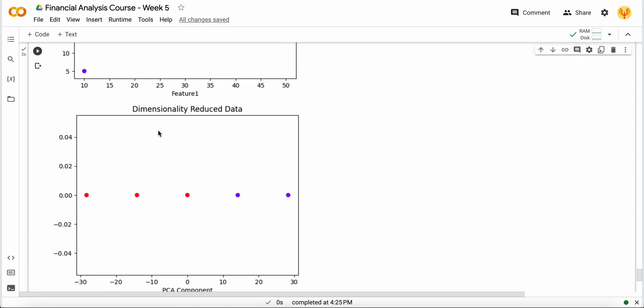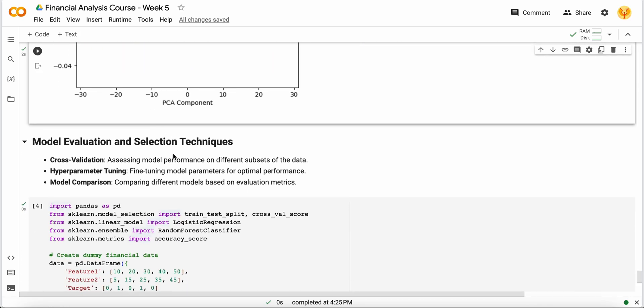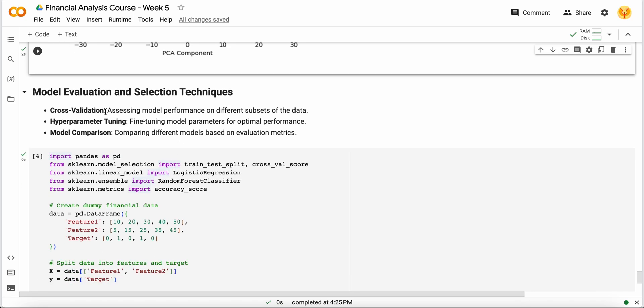Our next technique is model evaluation. Whenever you are trying to choose any kind of model and build a machine learning project, model evaluation techniques are the most crucial technique because you want to evaluate your model on new data, otherwise your model will be overfitting or underfitting. The first technique is cross validation - you can assess your model performance on different subsets of new data that can help you evaluate your model as well.